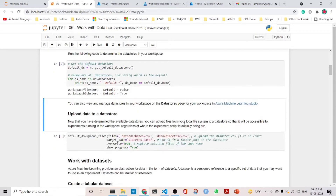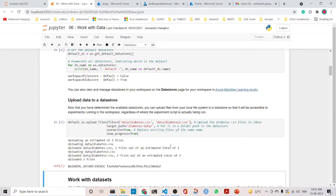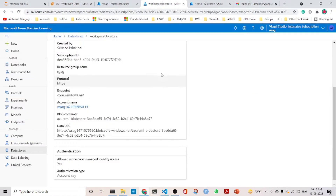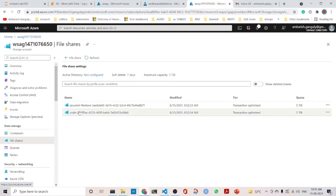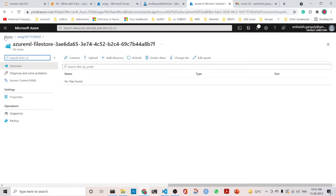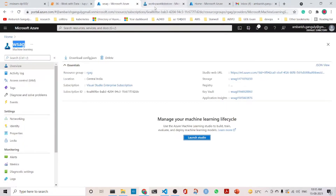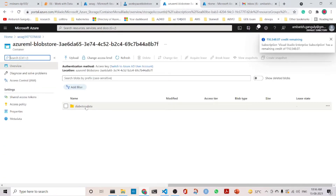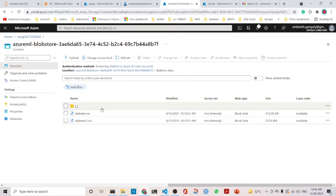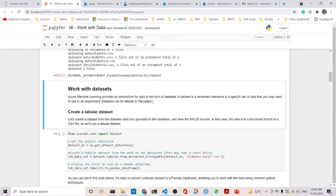Now I'll upload the data into the datastore. Once uploaded, we can go into the blob store. The data is not in the file store but it is in the blob store. In the containers in the blob store we can find the data which has been uploaded — we can see that two files are uploaded.